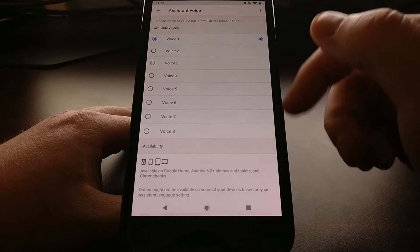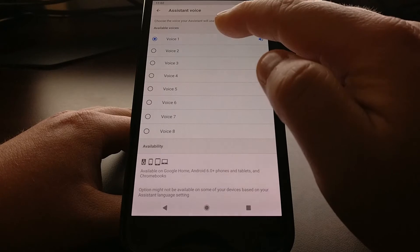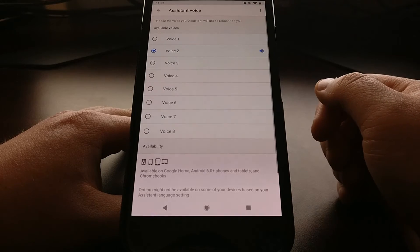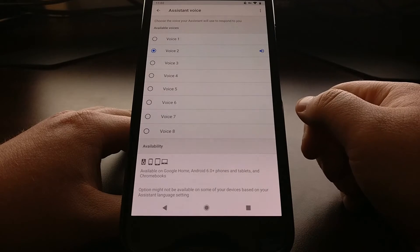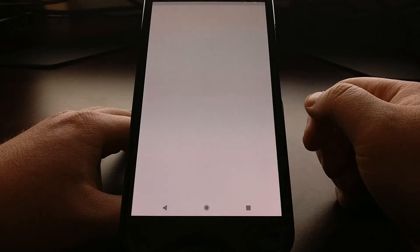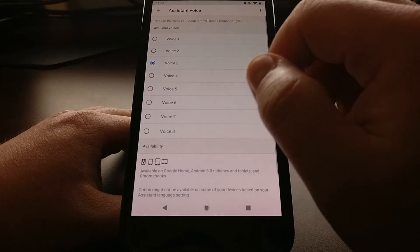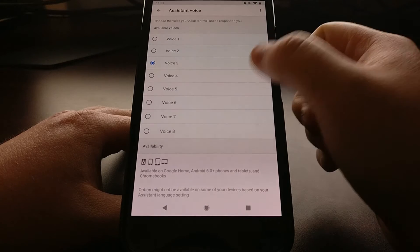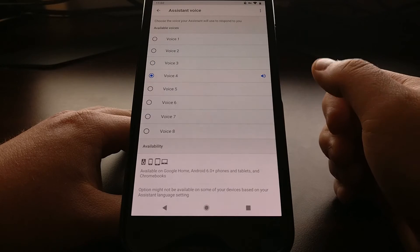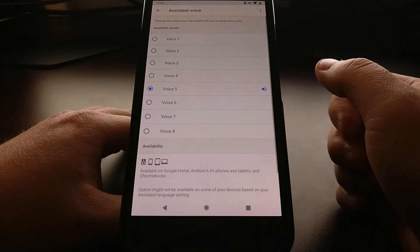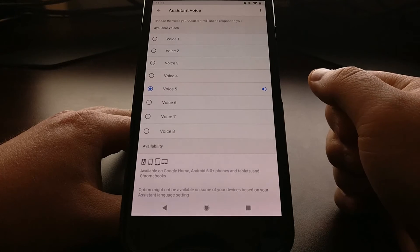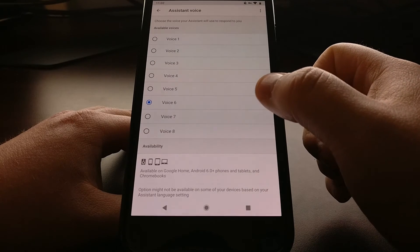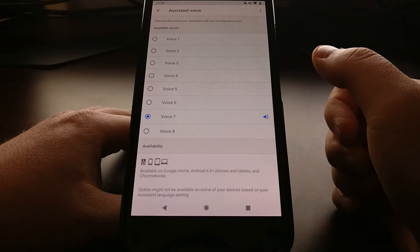Now we have eight different voices that we can set. So the default one sounds like this. There's voice two, voice three, voice four: 'Hi, I'm your Google Assistant, here to help you throughout your day, and now you can choose from different voices for me to speak with.' Voice five and six: 'Hi, I'm your Google Assistant, here to help you throughout your day, and now you can choose from different voices for me to speak with.'